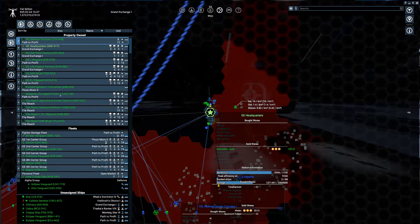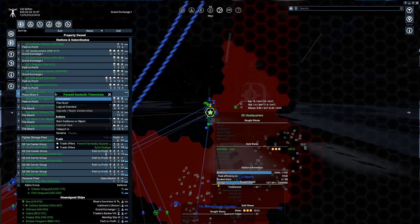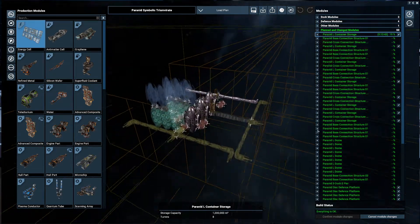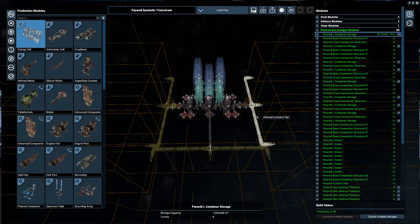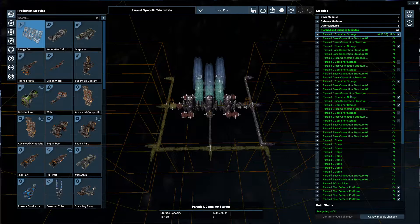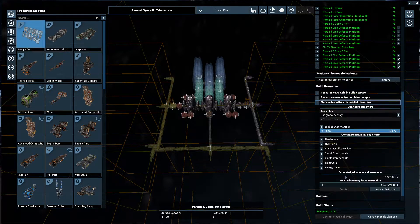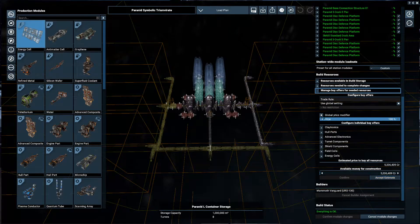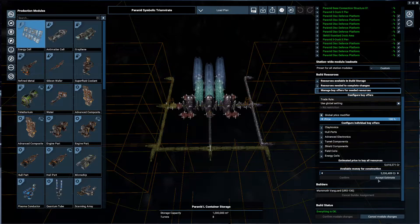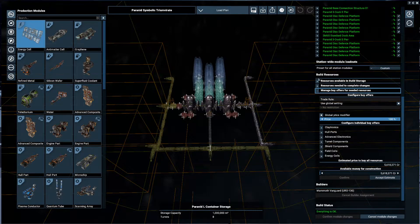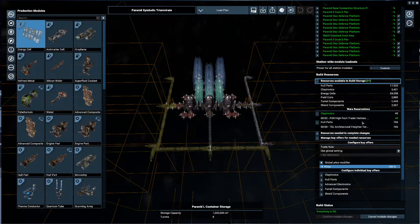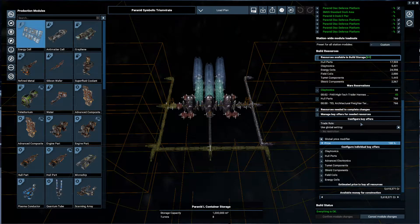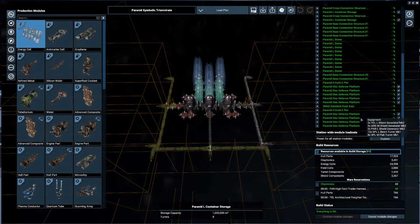Let's check in on the status of the Paranid Symbolic Triumvirate here. It is definitely in progress. This pier over here has finished up. It's working on some container storage. Fantastic. We're going to take a quick look. Yep, we're going to accept that estimate. Our top priority right now is in fact on getting this set up. What do we have coming in right now? Not a lot. Just some claytronics and hall parts.